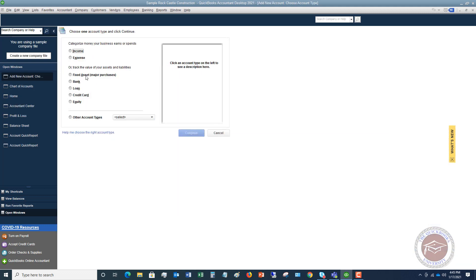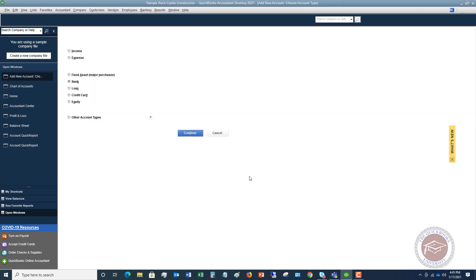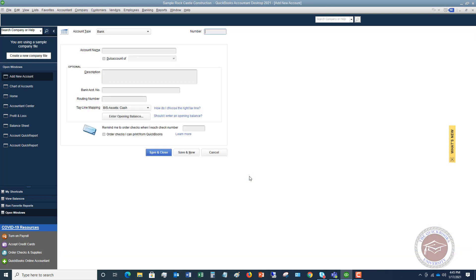...and you're going to click on new. So we're going to set up a bank account. You click on bank, you hit continue, and it's going to go through all this.